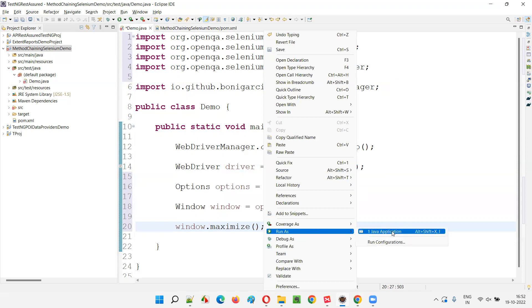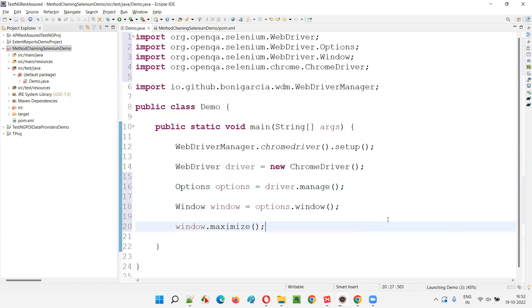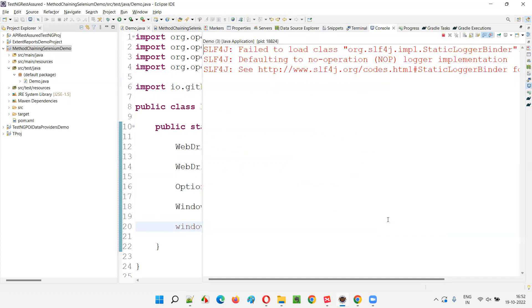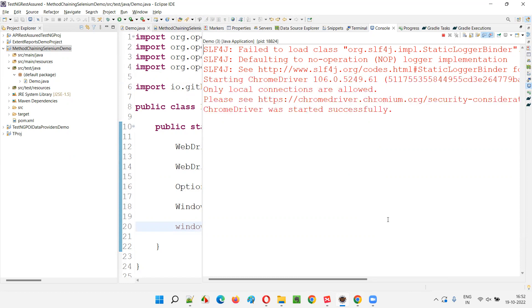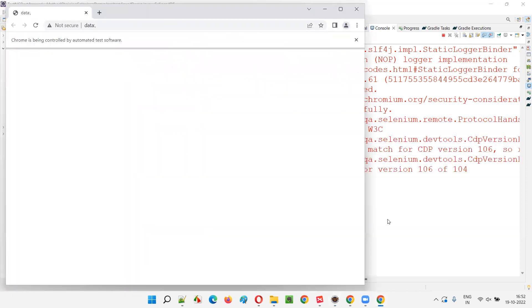The line creating the ChromeDriver will open the Chrome browser, and these three additional lines maximize the browser window. Let's run this as a Java application and you'll see the Chrome browser will launch and get maximized. So that is one example — for maximizing I have written three lines. Is there any possibility to reduce those three lines?